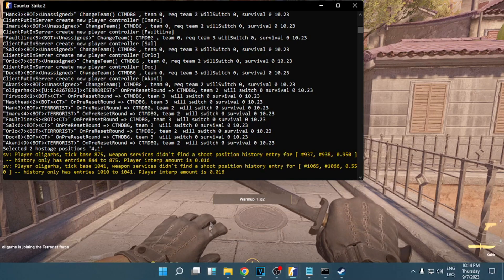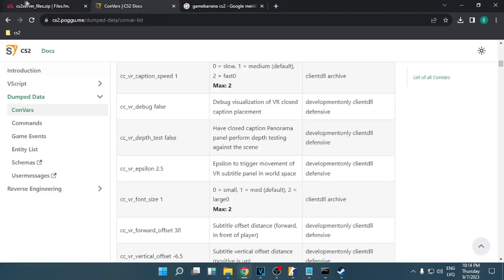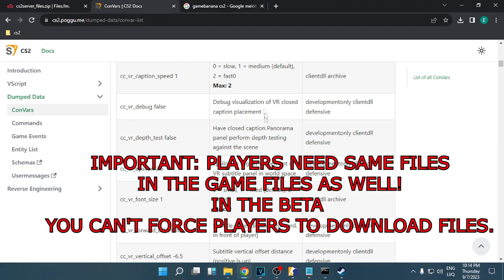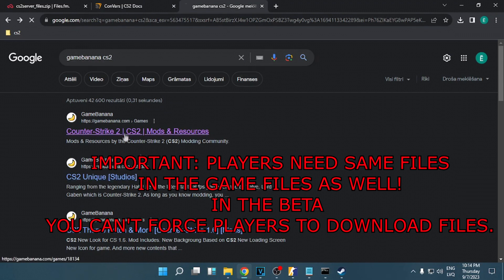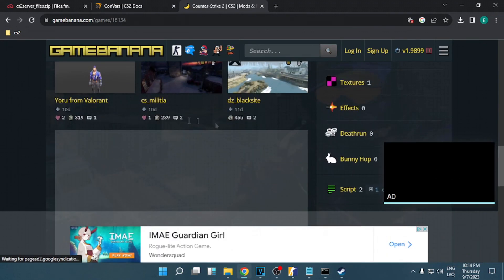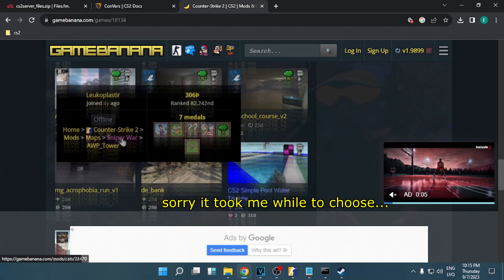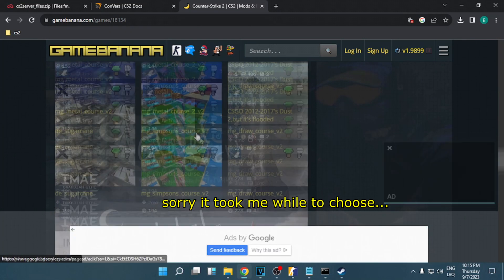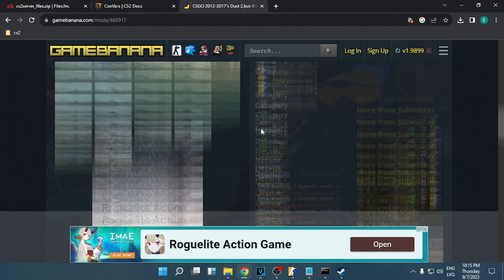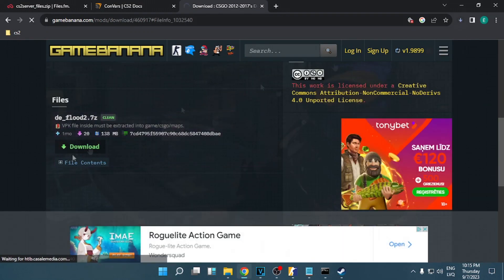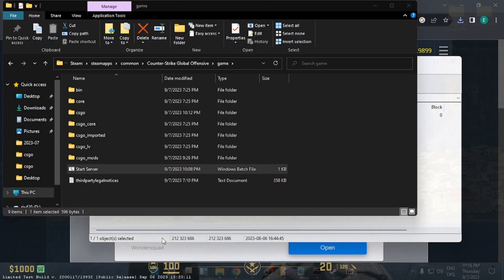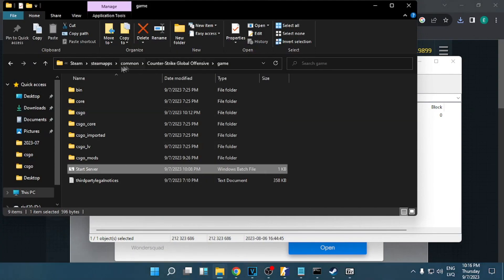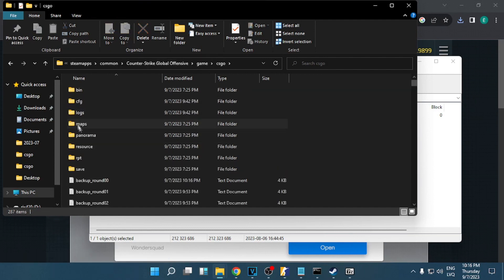I'm going to show you one more thing, how you can add a custom map to your server. You can write in Google GameBanana CS2, click the first link. We're going to download this map for example. Okay, after you downloaded the map, you need to add it in your game files.